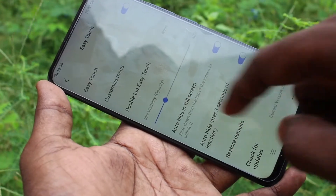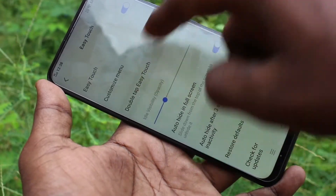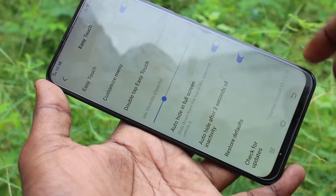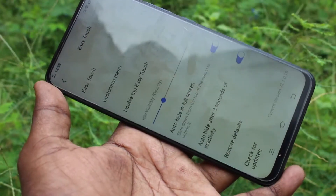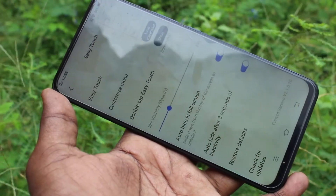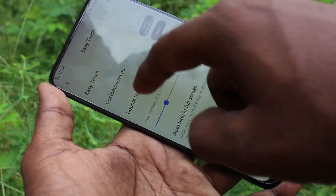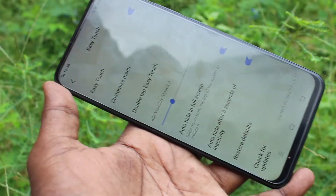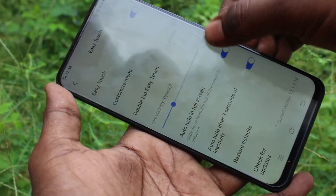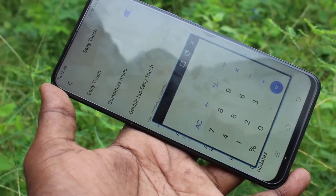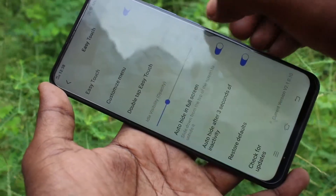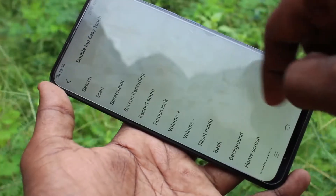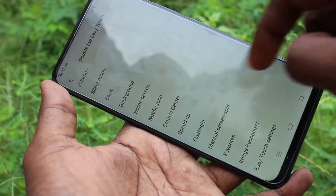I go back to the same settings and select the third option, Double Tap Easy Touch. Here you can select any particular function for double tap. I selected Calculator, and by double tapping on the Easy Touch ball, the Calculator is displayed.